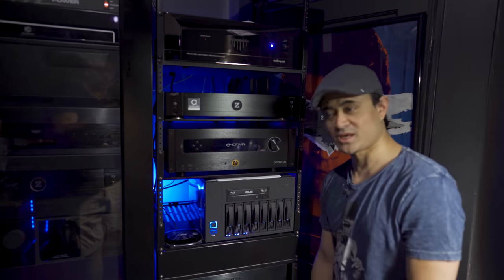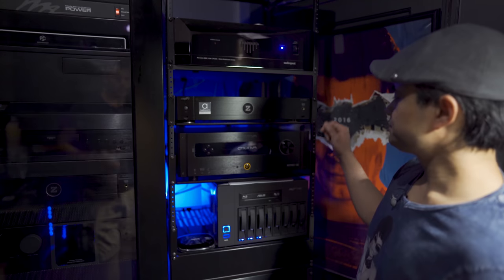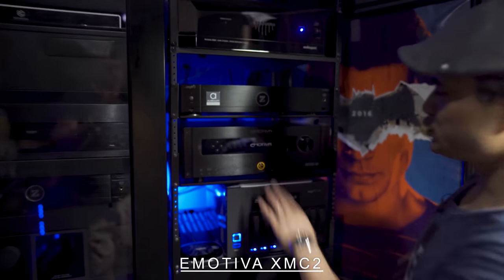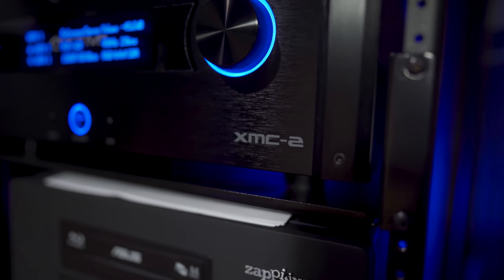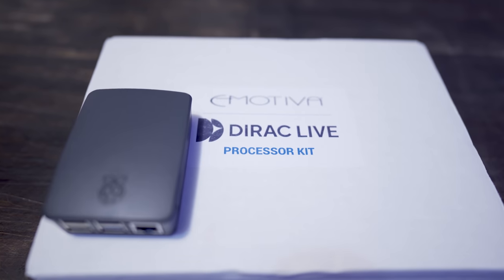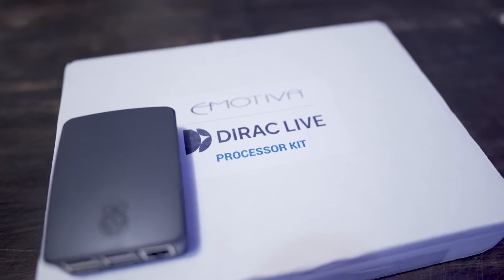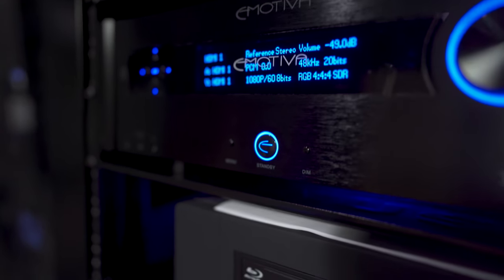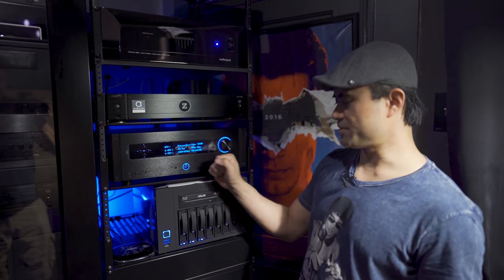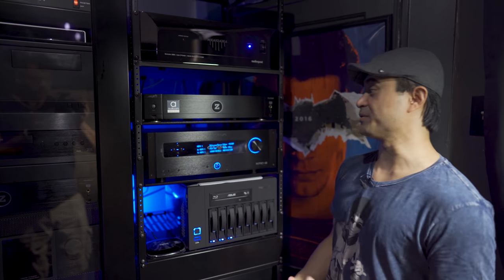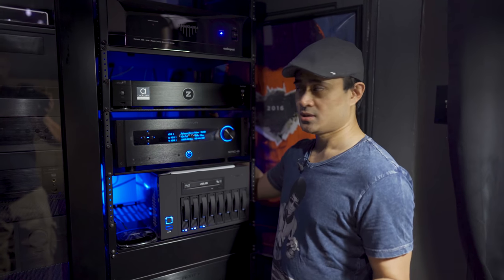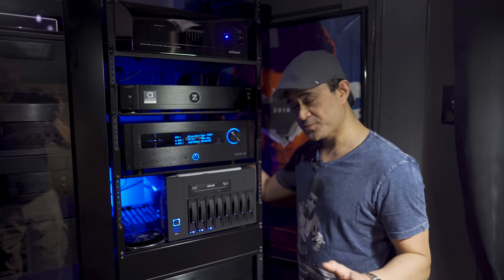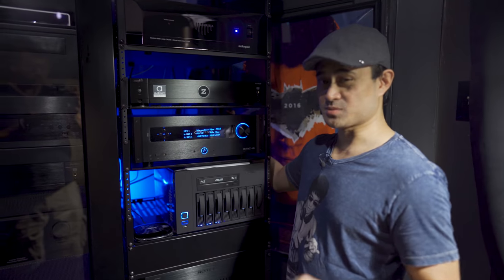Below this I have the Emotiva XMC2, one of my favorite processors for 2019. I recently got this again because they do have the Dirac Live update out for it. I'm gonna run this after I'm done reviewing another product. Finally get to wrap up this review. Even without Dirac Live, one of the best sounding processors I've heard. It does have upgradable HDMI board, so anybody interested in upgrading to 2.1 in the future, I've been told you could upgrade this at some point whenever 2.1 becomes more needed.